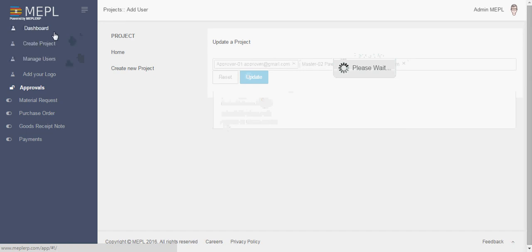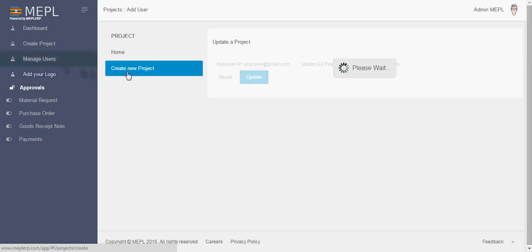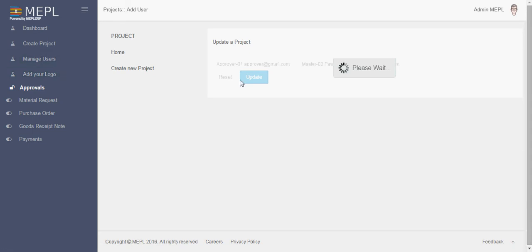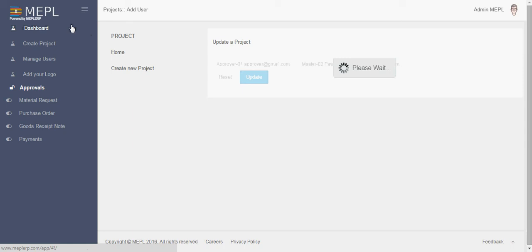So these are the two types: create project and manage users. For adding logo we will tell you this in our separate tutorial. So thanks for the input. For any query, you can log on to www.manomo.com or you can mail us on info at the rate www.manomo.com. Thank you.